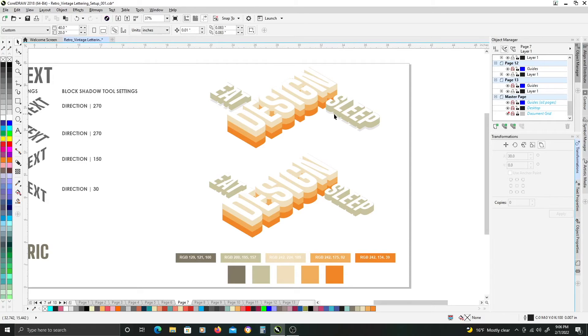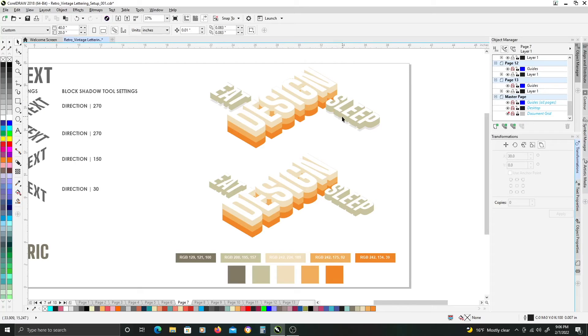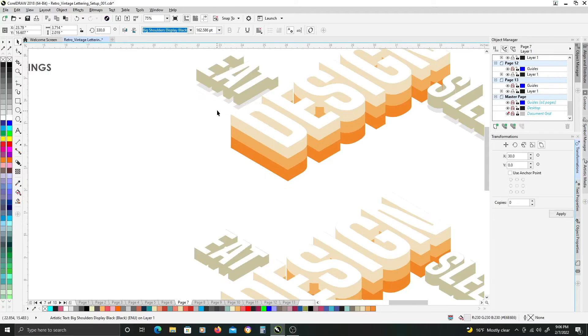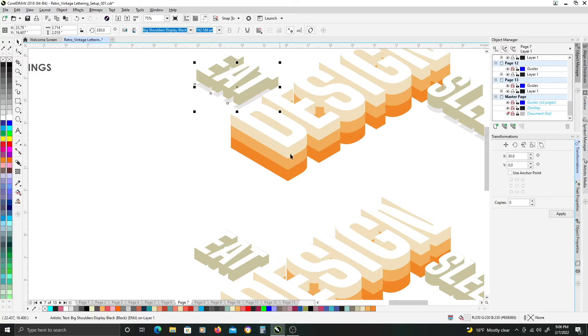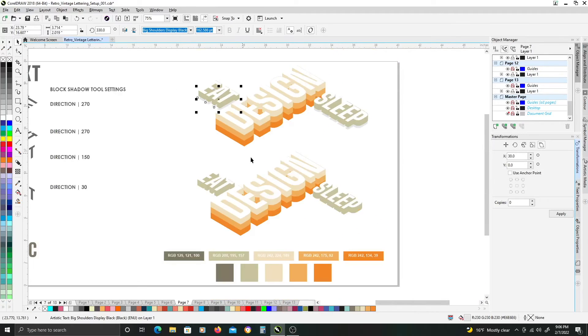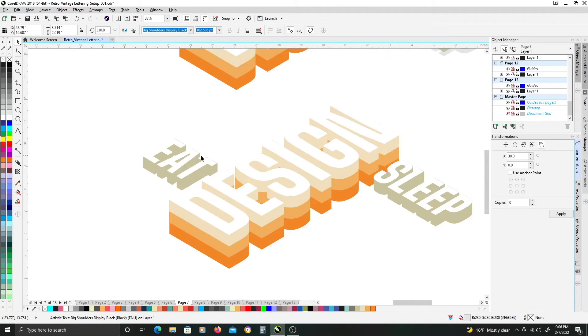The last thing I want to do is to make it look like eat and sleep are floating off the ground. In order to accomplish that look, we want to make it look like there's a little shadow underneath the extrusion part.